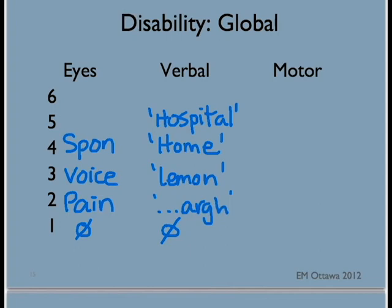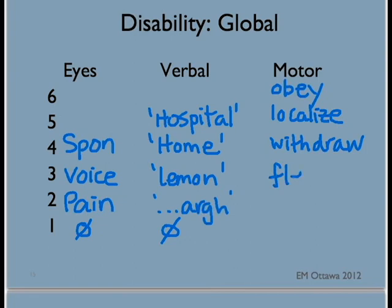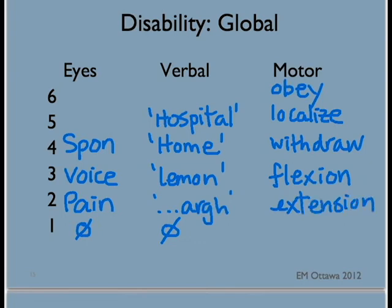For motor score, the patient gets six points for obeying commands, five for localizing to pain — as in they are able to locate where it hurts — four for withdrawal to pain, as in the patient's body moves away from the site of the painful stimulus. Three points for flexion posturing, two points for extension posturing, and one for no movement at all.